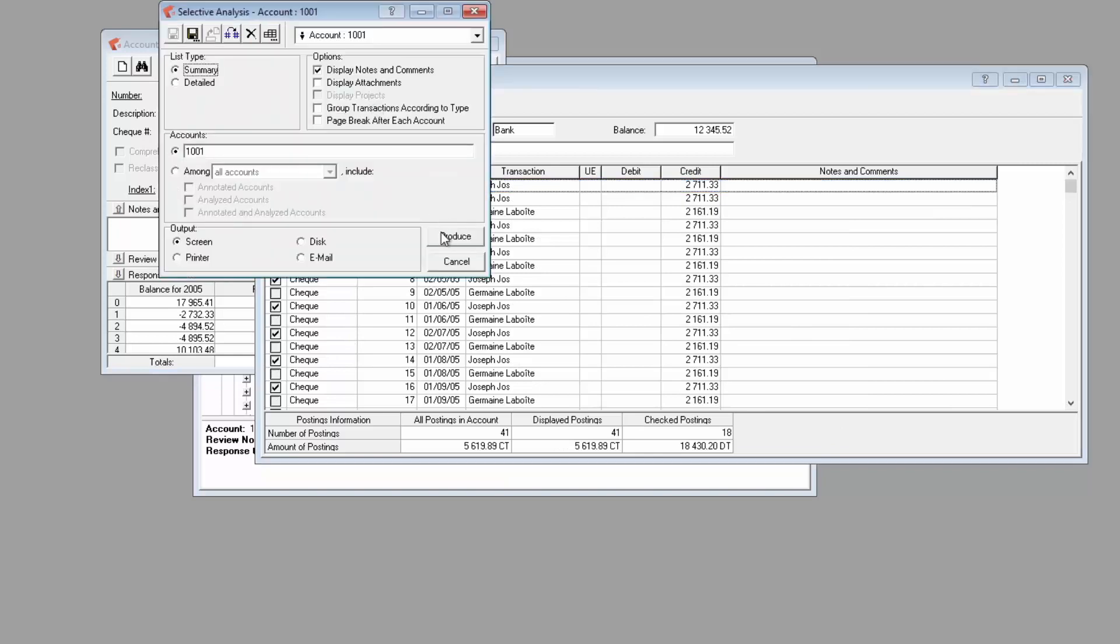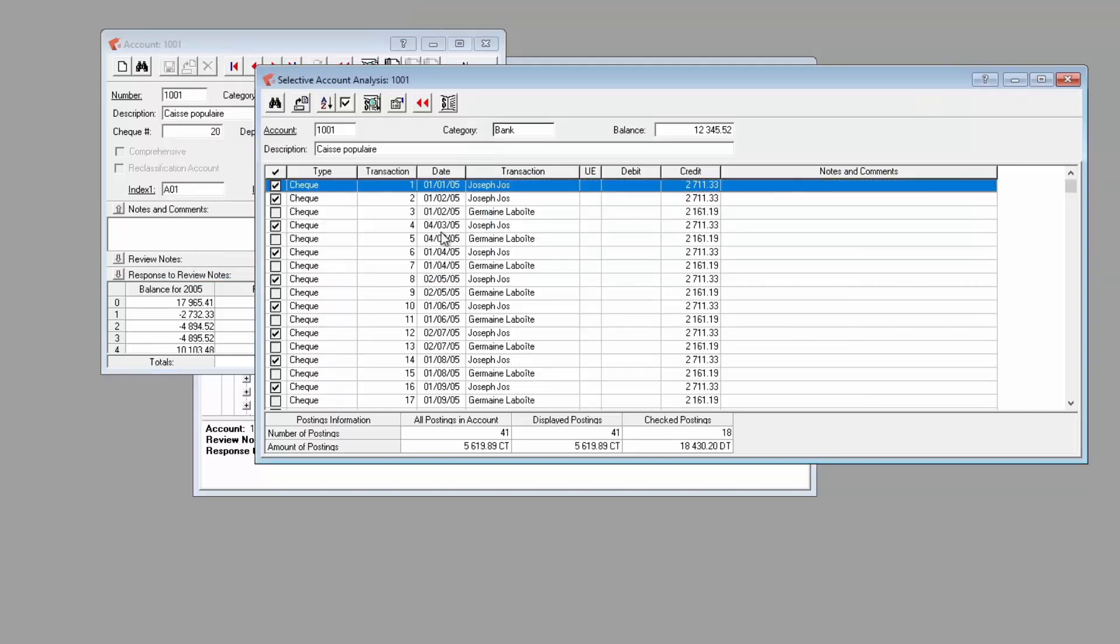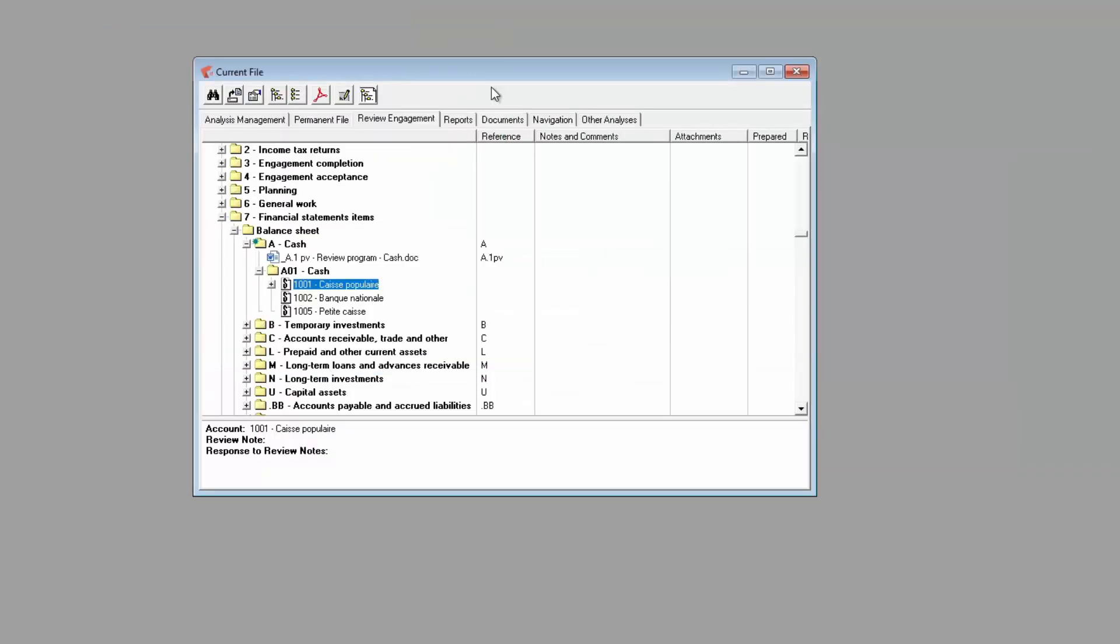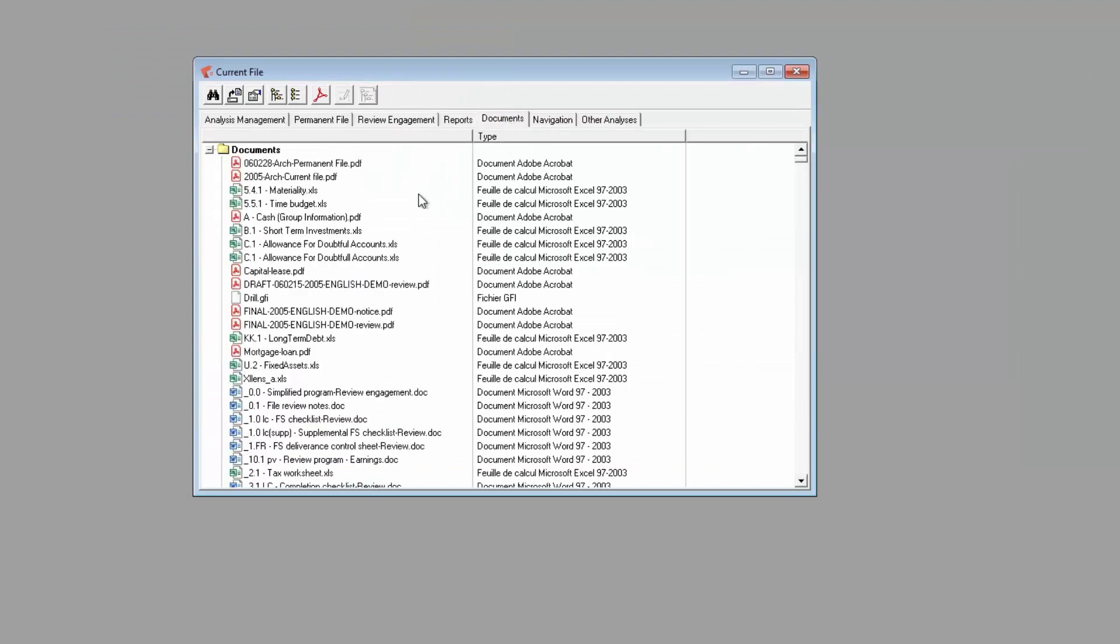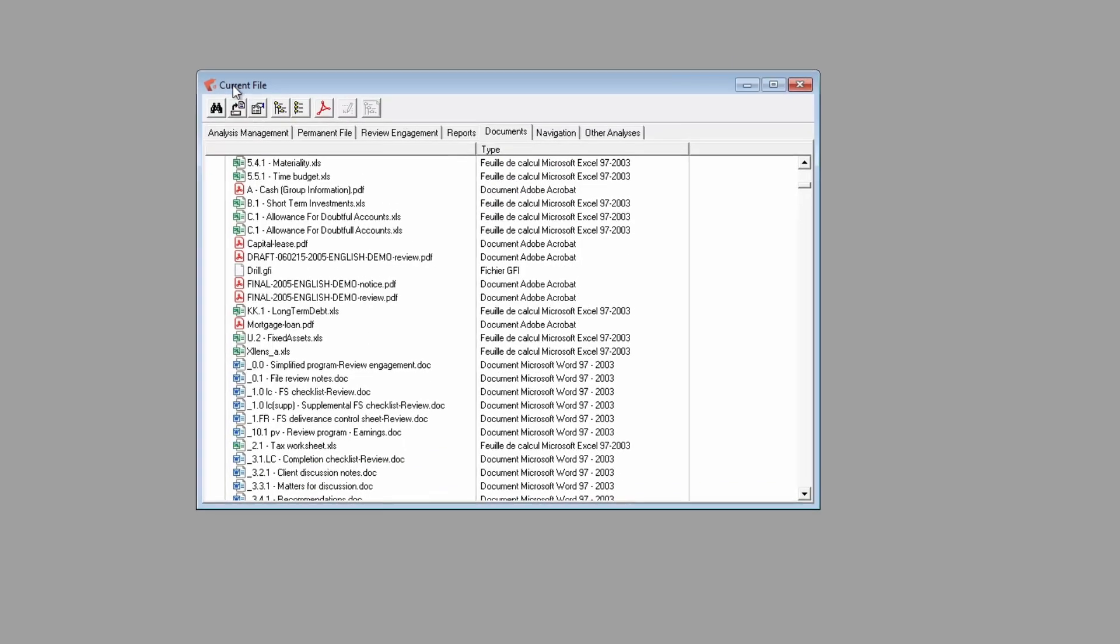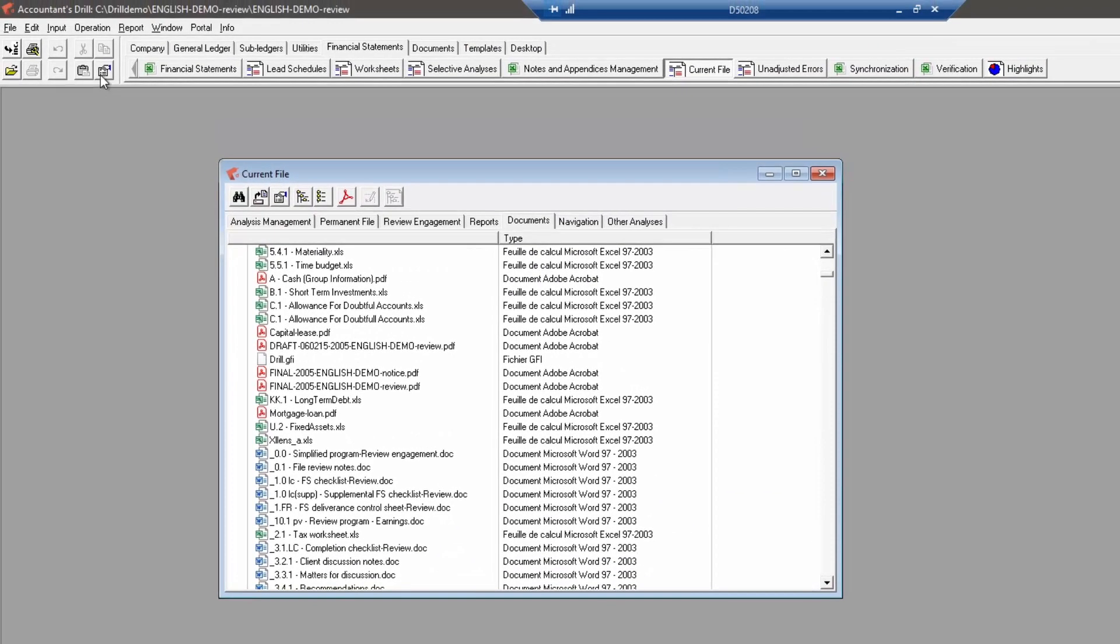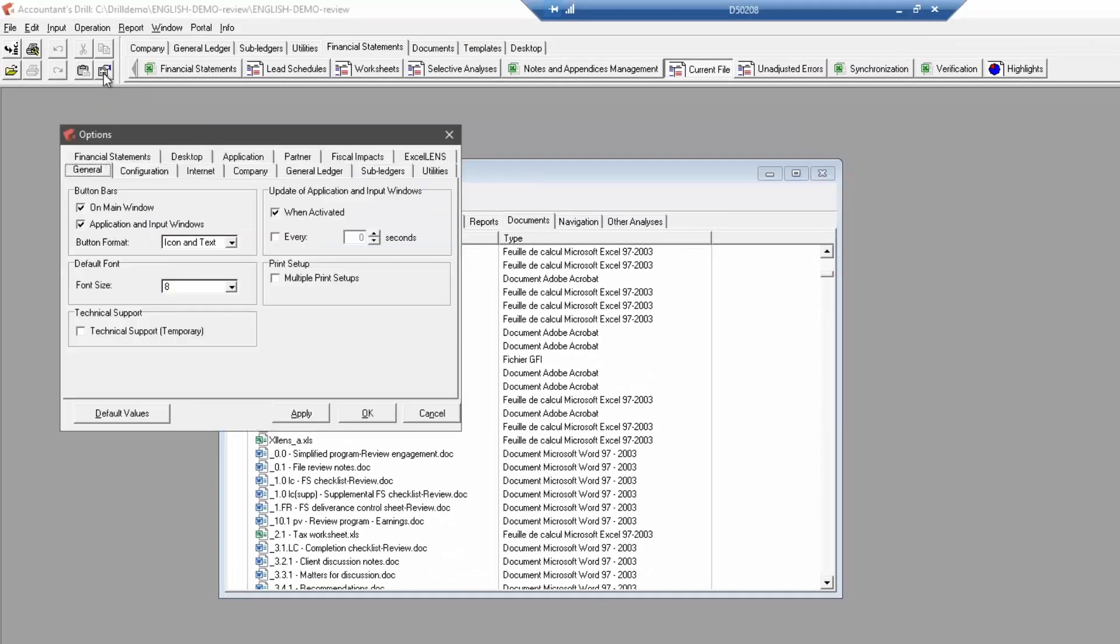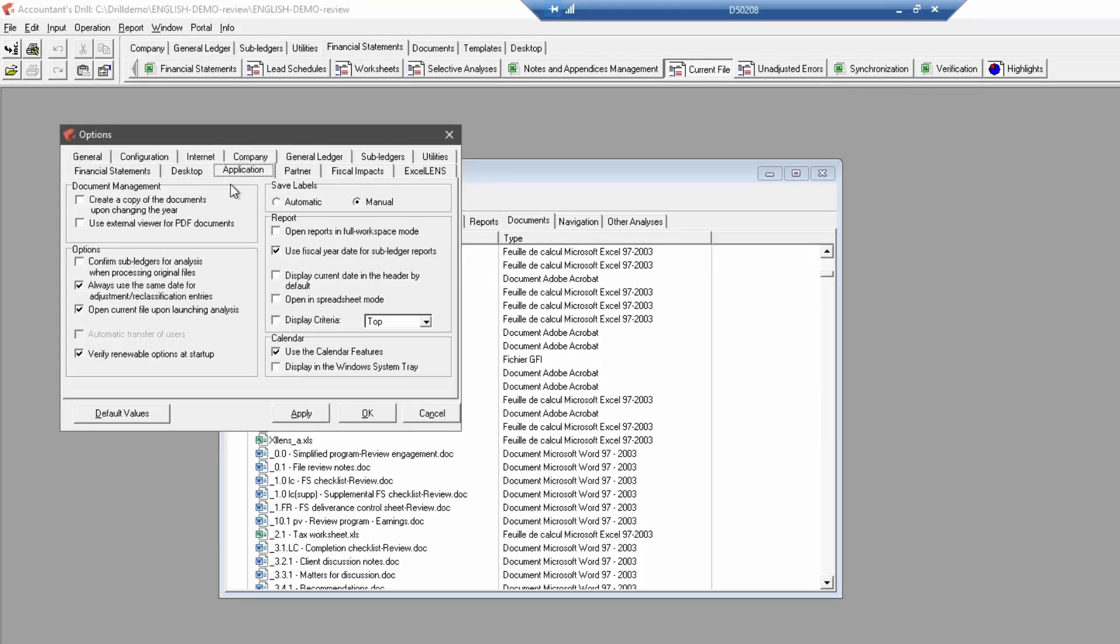In the Document tab, you can find a copy of every document that has been added to the current year analysis. If you would like to keep a copy of these documents upon your change, you can activate a feature in the Options menu, Application tab.